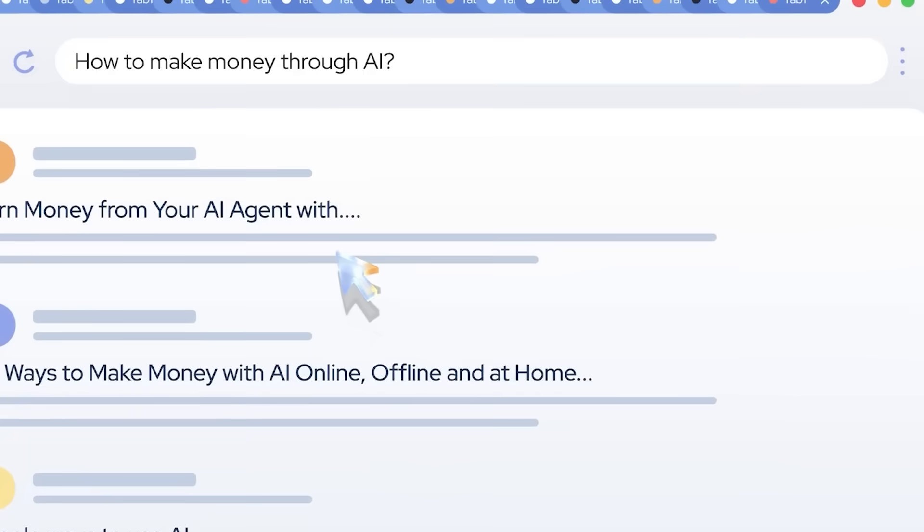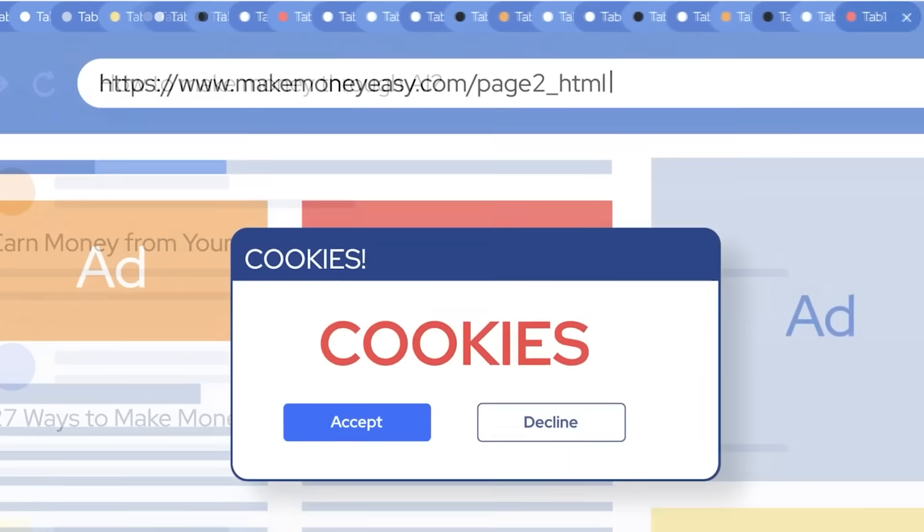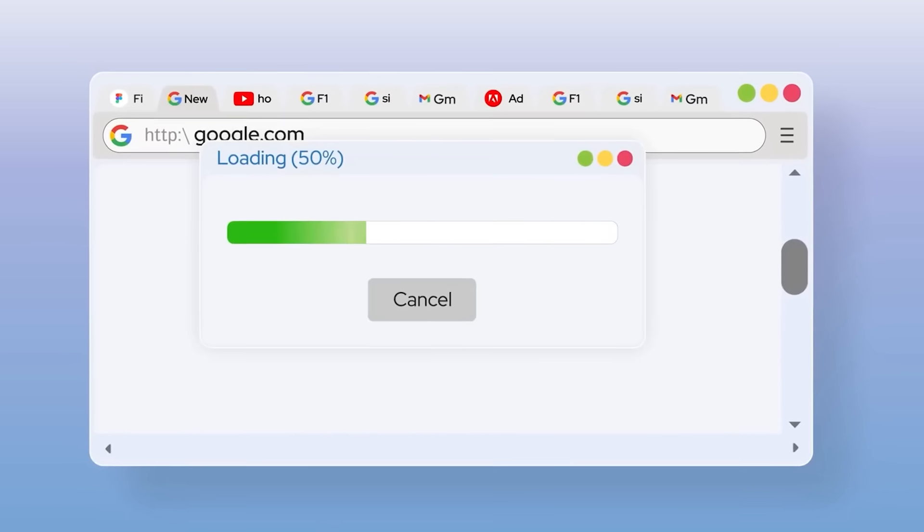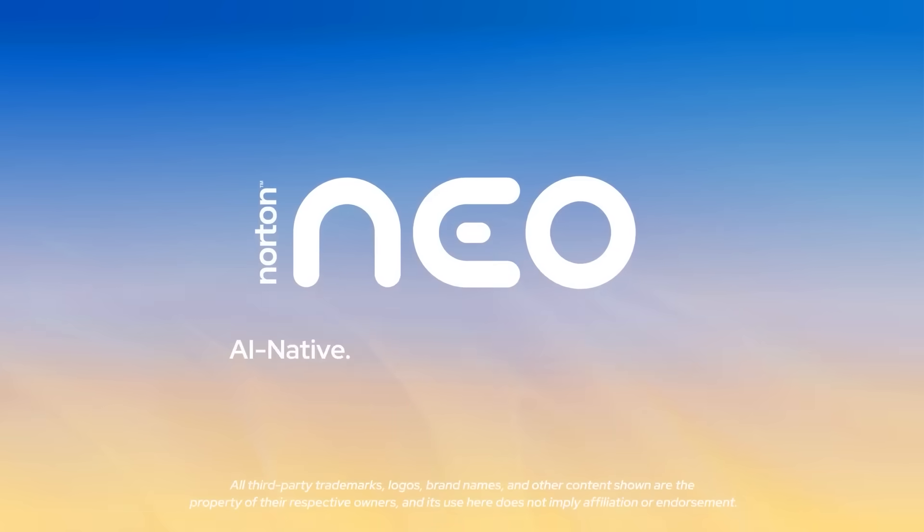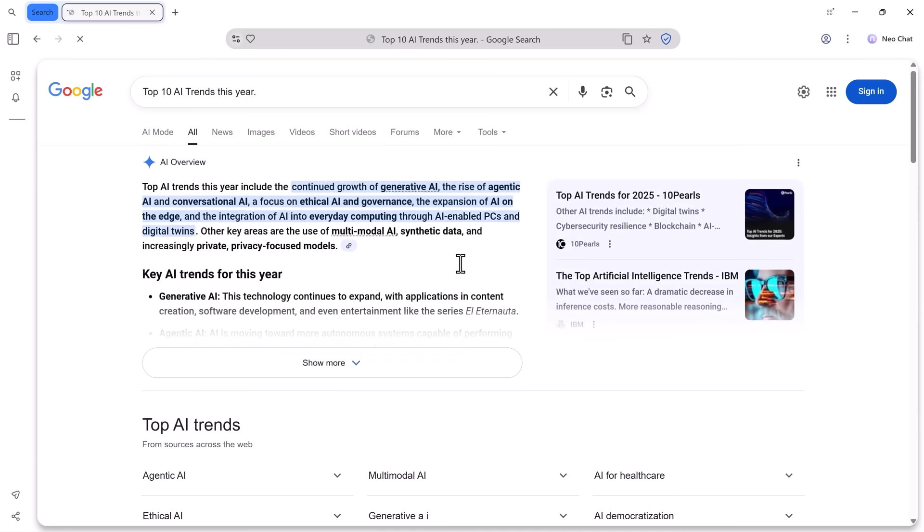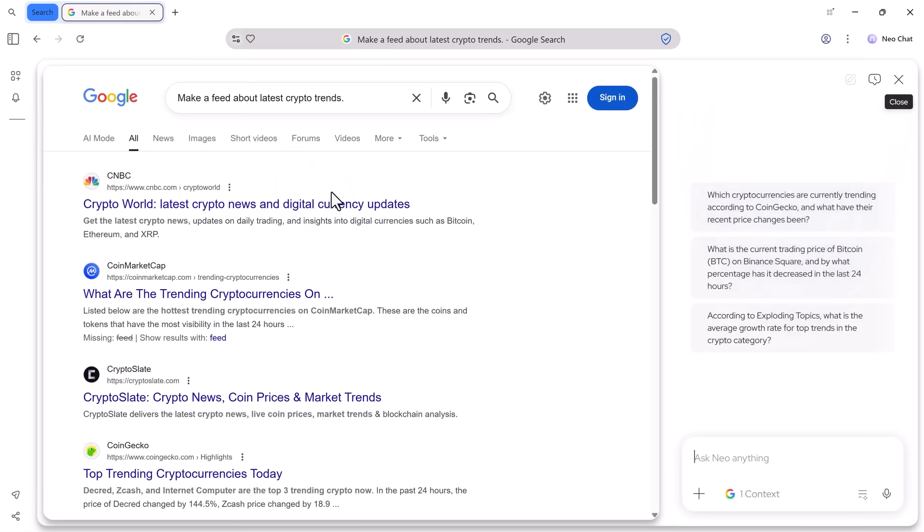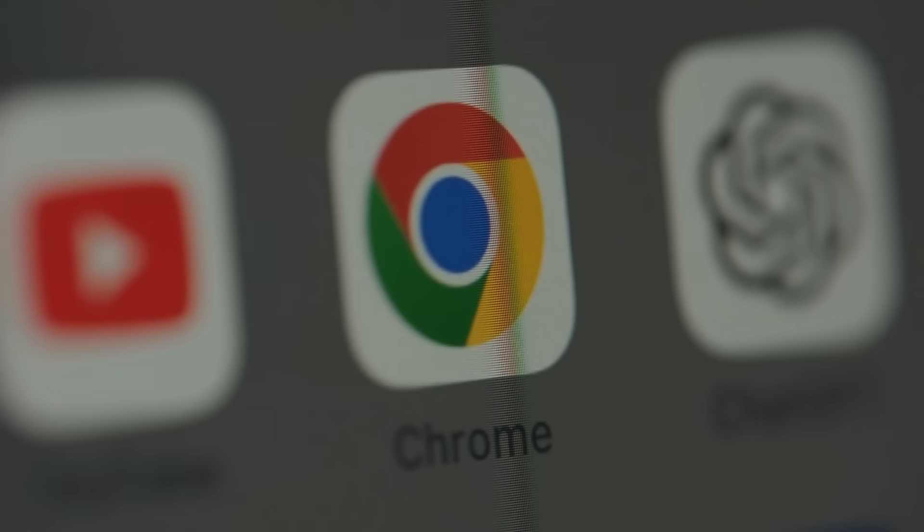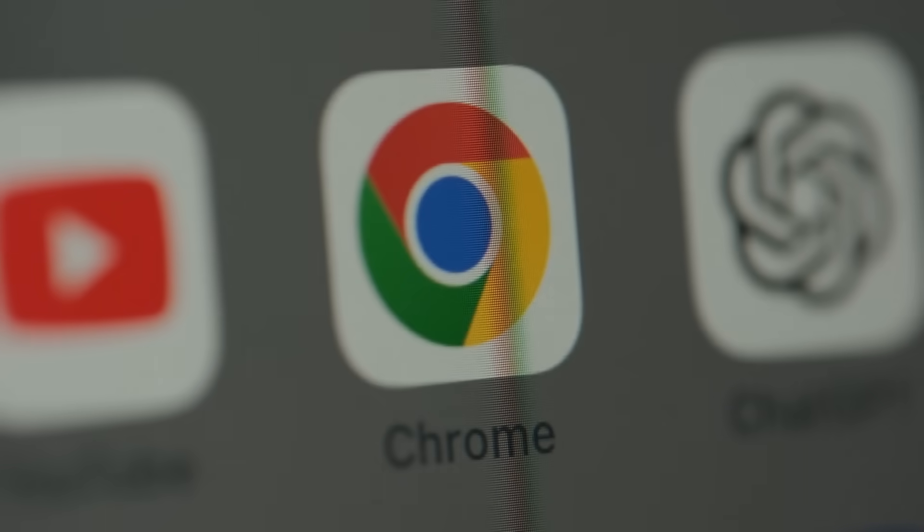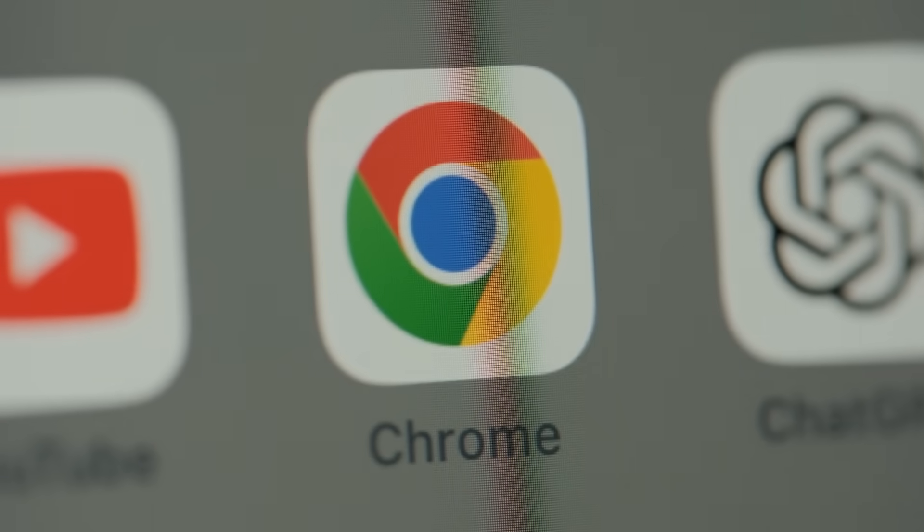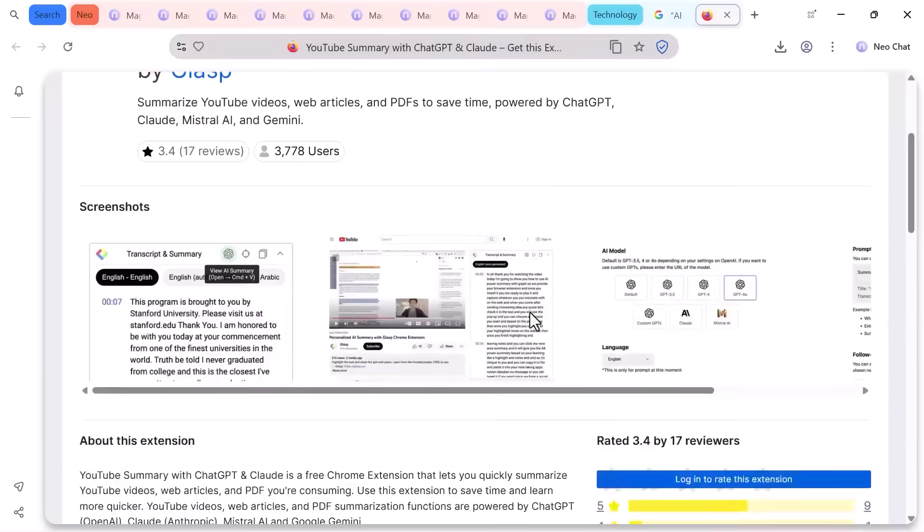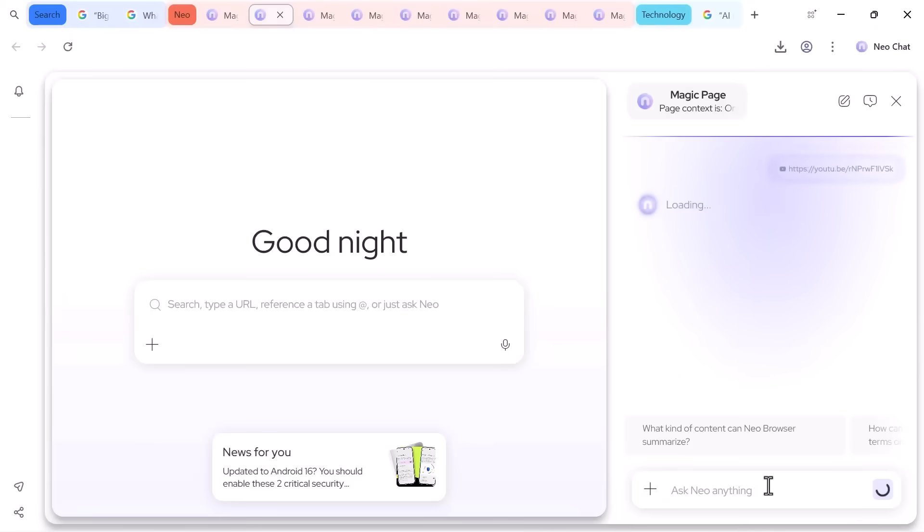Remember those 255 tabs I mentioned? In Chrome, 30 tabs slow things down, 50 tabs make your fan spin, and 70 total crash. In Neo, I opened 200 tabs and asked 'how are you handling this?' It responded instantly. No lag, no freezes. I even opened more tabs and it still worked perfectly. For context, Chrome uses 8 gigabytes of RAM with 30 tabs. Neo, much more efficient. Your laptop will thank you.